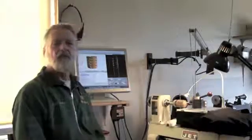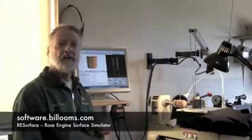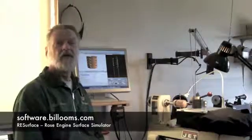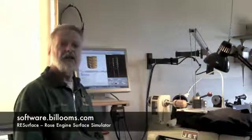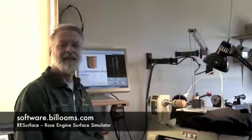Thanks for watching the video. For more information, see my website, software.billolmes.com. Thank you.